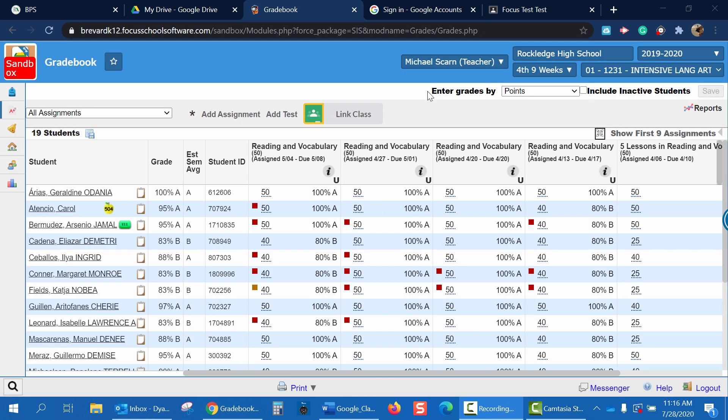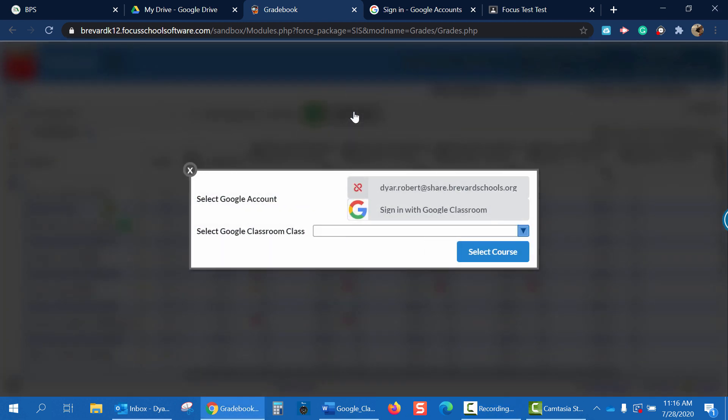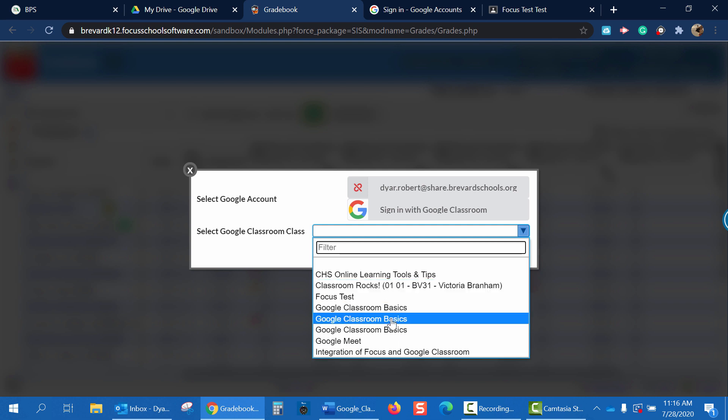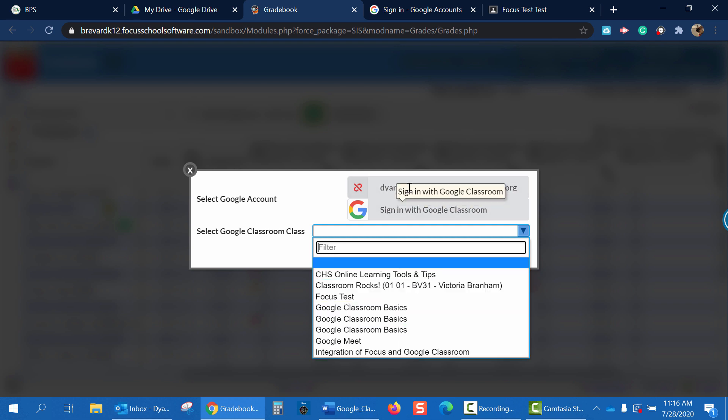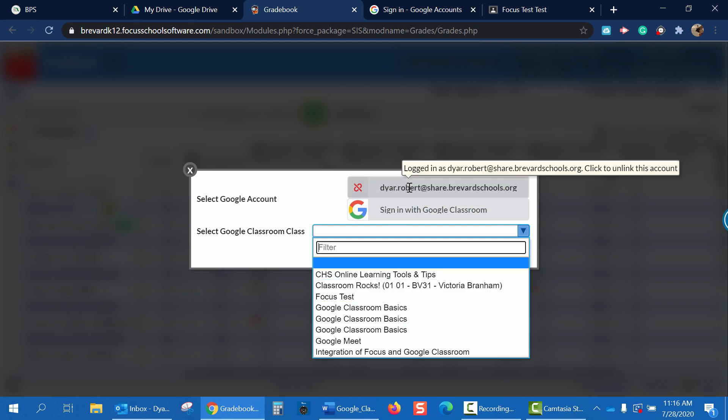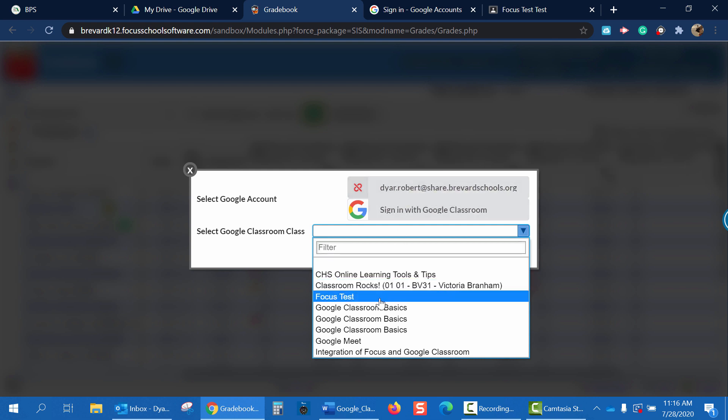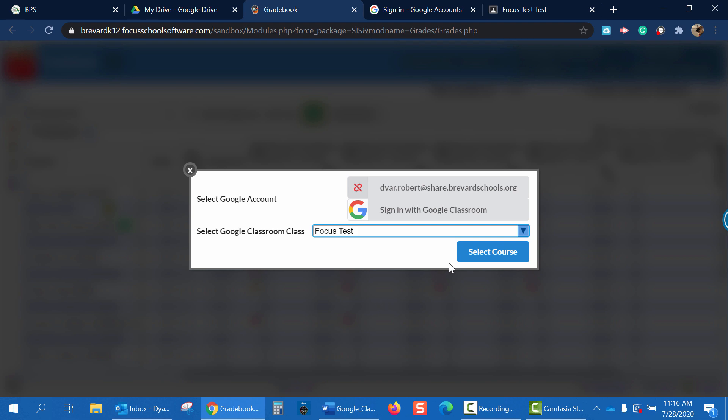Now that we've properly linked our Google accounts, it's time to get our Google Classroom synced up with our different periods. So you can see right now I'm in my first period Intensive Language Arts Classroom. I'm going to go ahead and click Link Class and select Google Classroom Class. Now you'll see a list of all the Google Classroom classes that are on my account, dyer.robert at share.brevardschools.org. So for this first period class, I'm going to use Focus Test. Click Select Course.